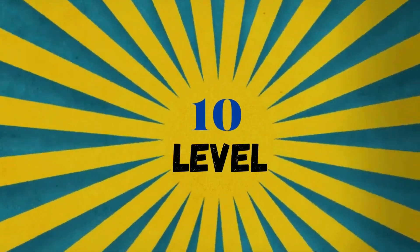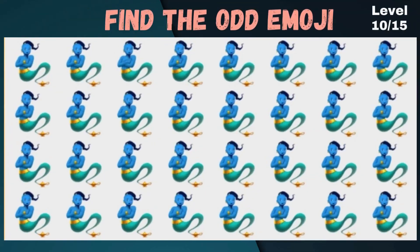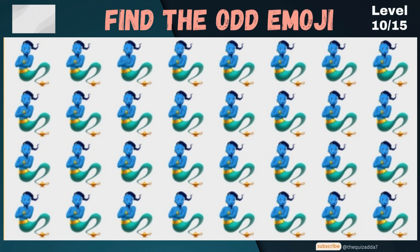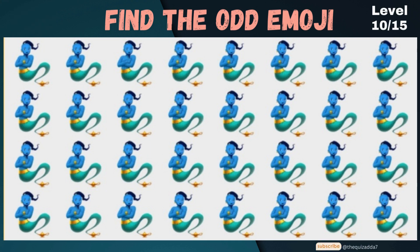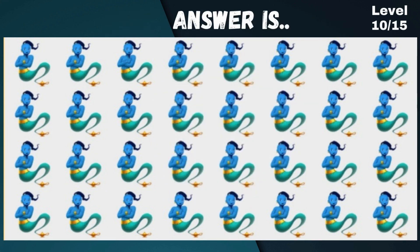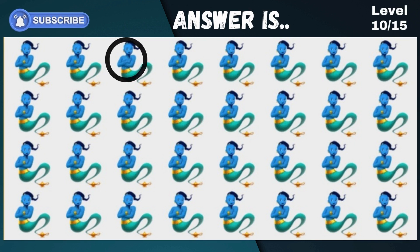Level 10 — try this different one. Answer is... Wonderful!